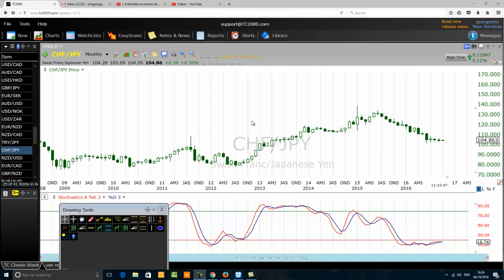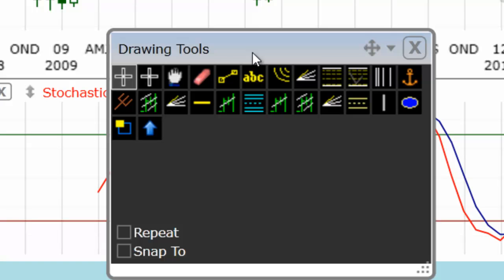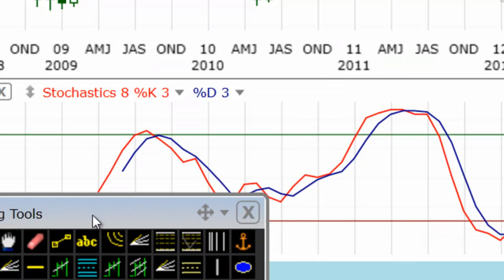Hello traders. Today we want to discuss how to trade a bearish divergence like a pro. The first thing we want to do is use the best trading tool for divergence trading. Traders talk about RSI divergence, CCI bearish divergence, stochastic bearish divergence, and so on. So what is the best trading tool for trading divergences?